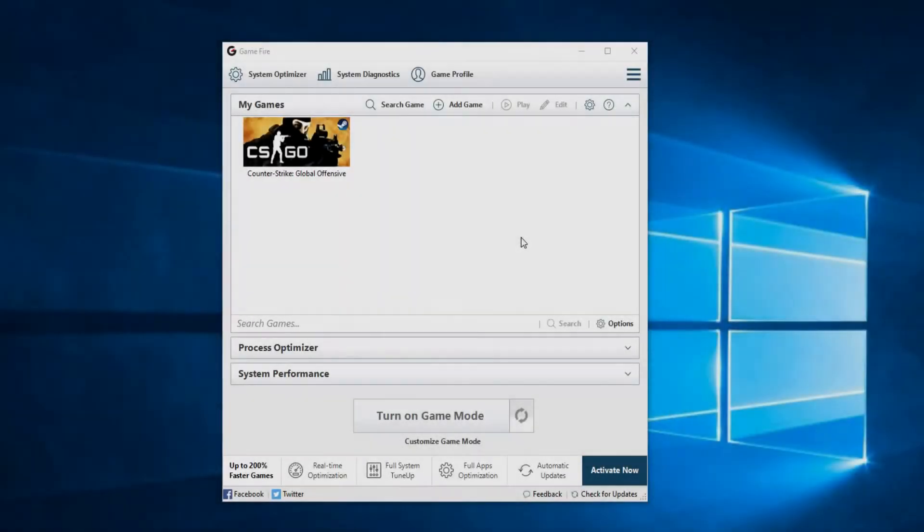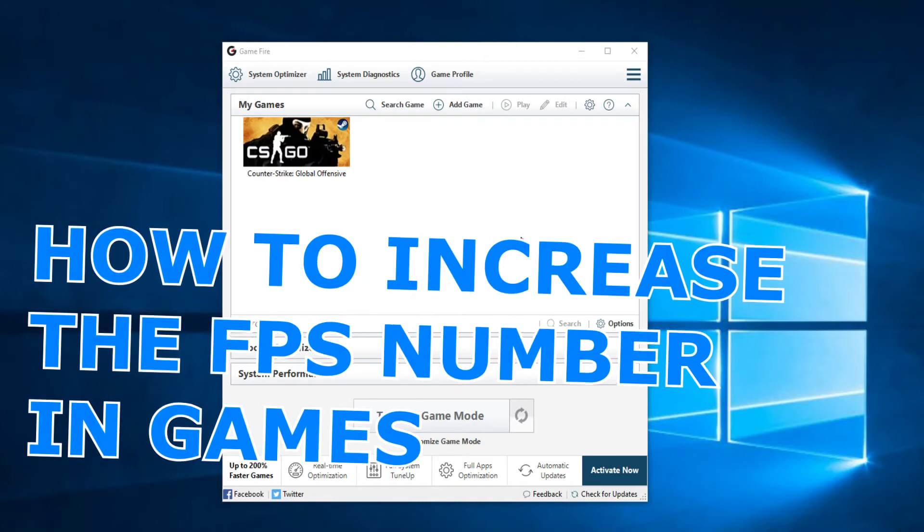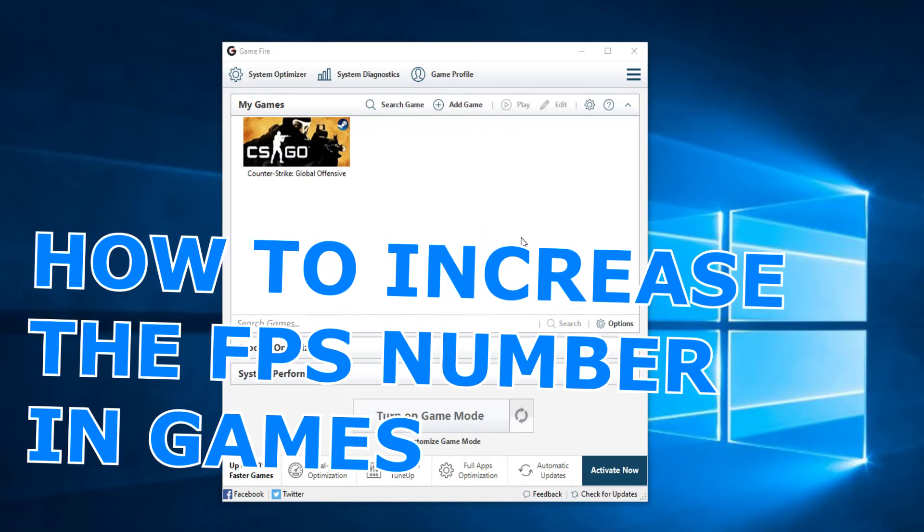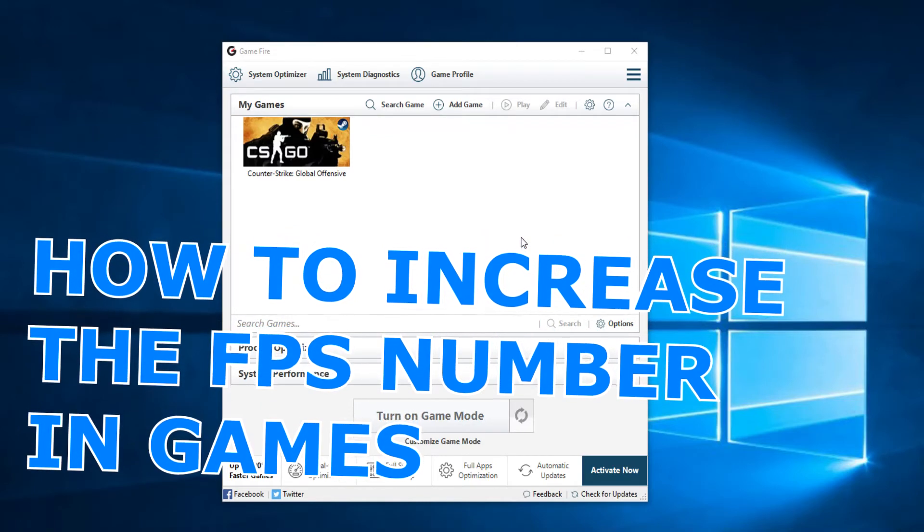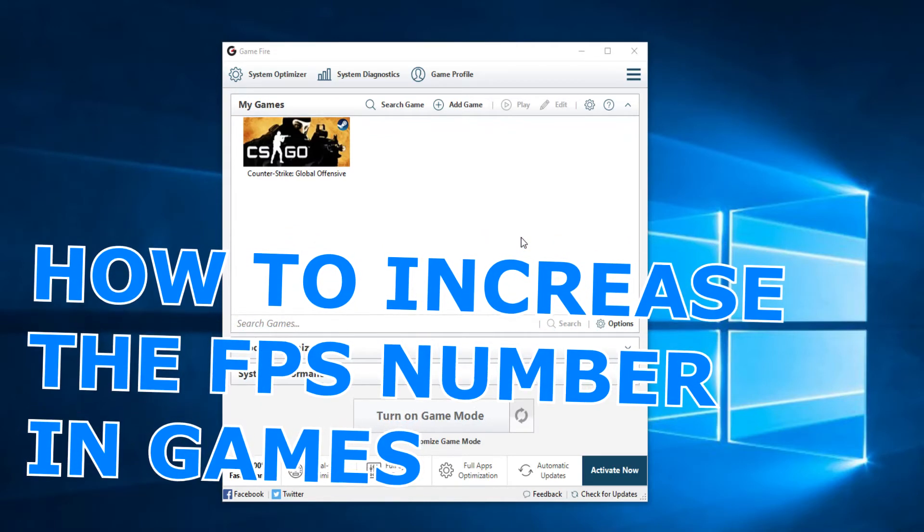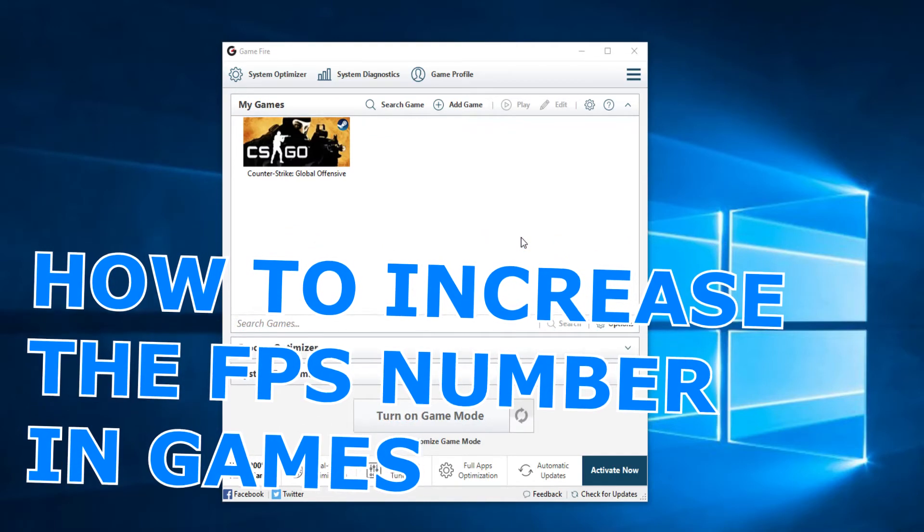Hello guys, welcome to windowsreport.com. In this video I'm going to show you how to increase your FPS in games in Windows 10, Windows 8 and Windows 7.